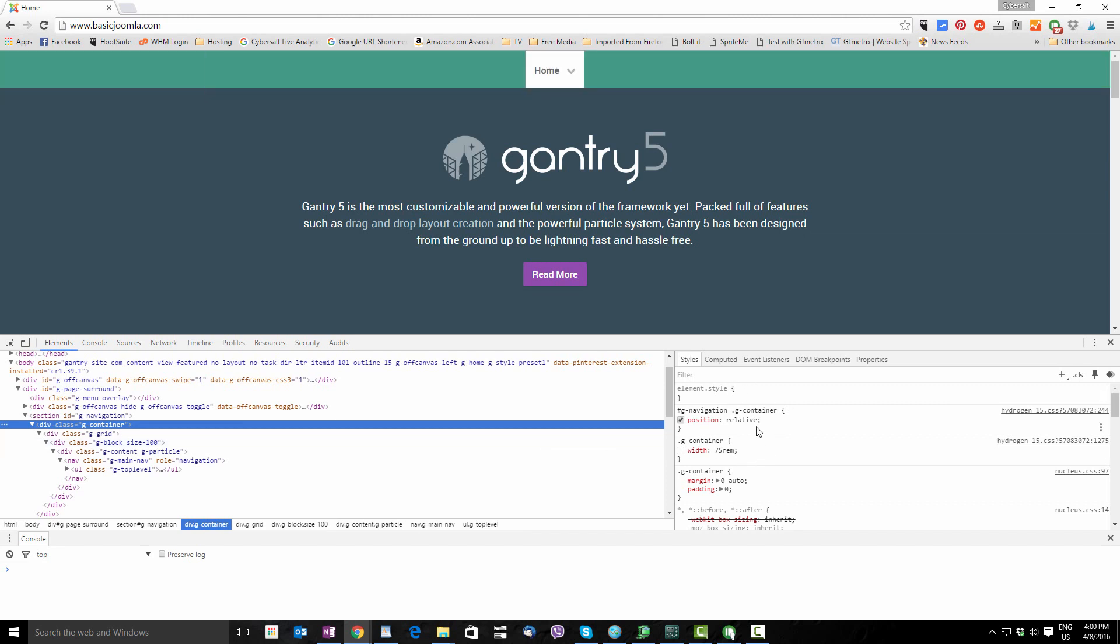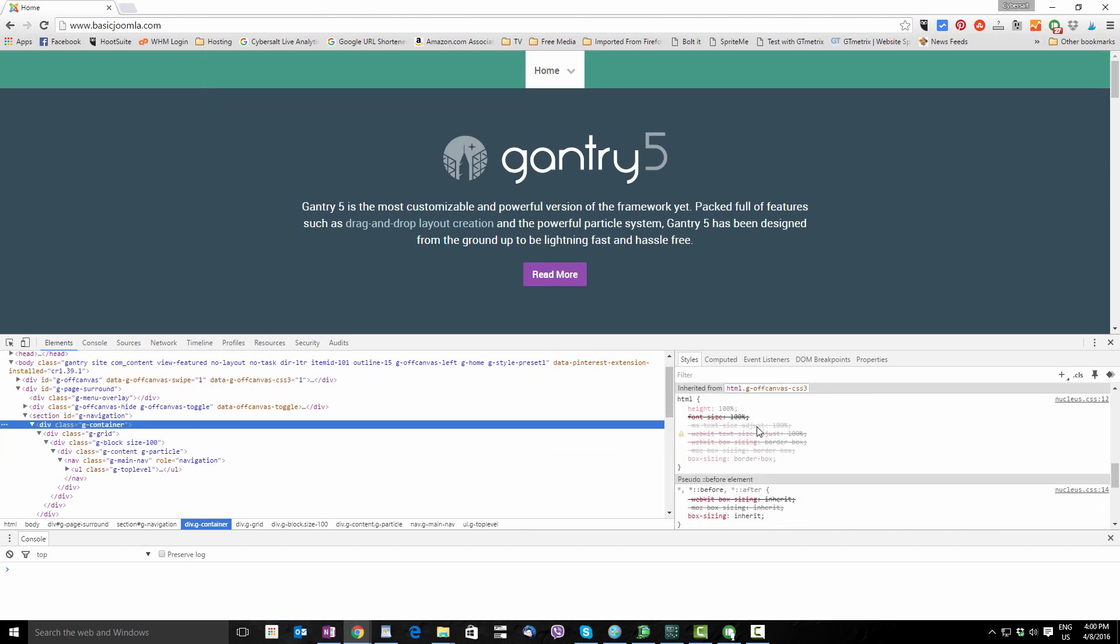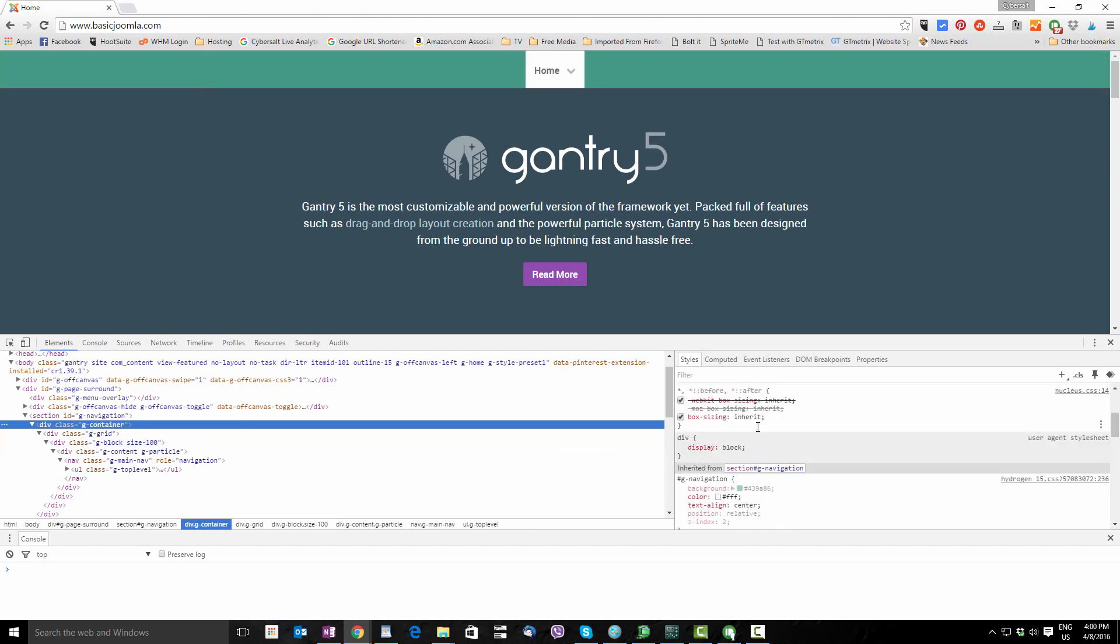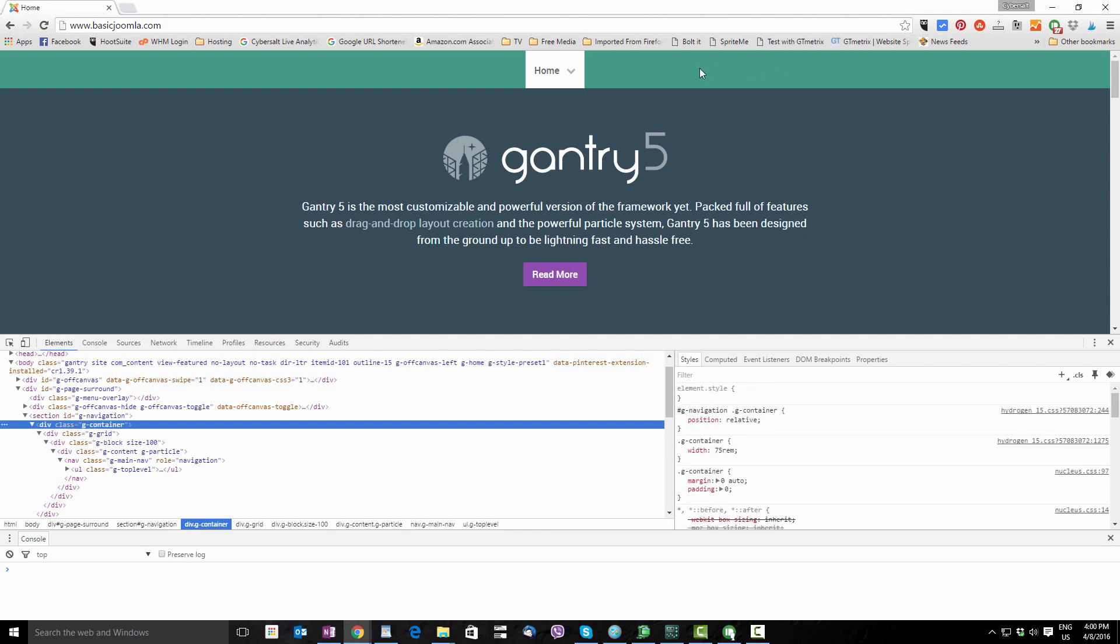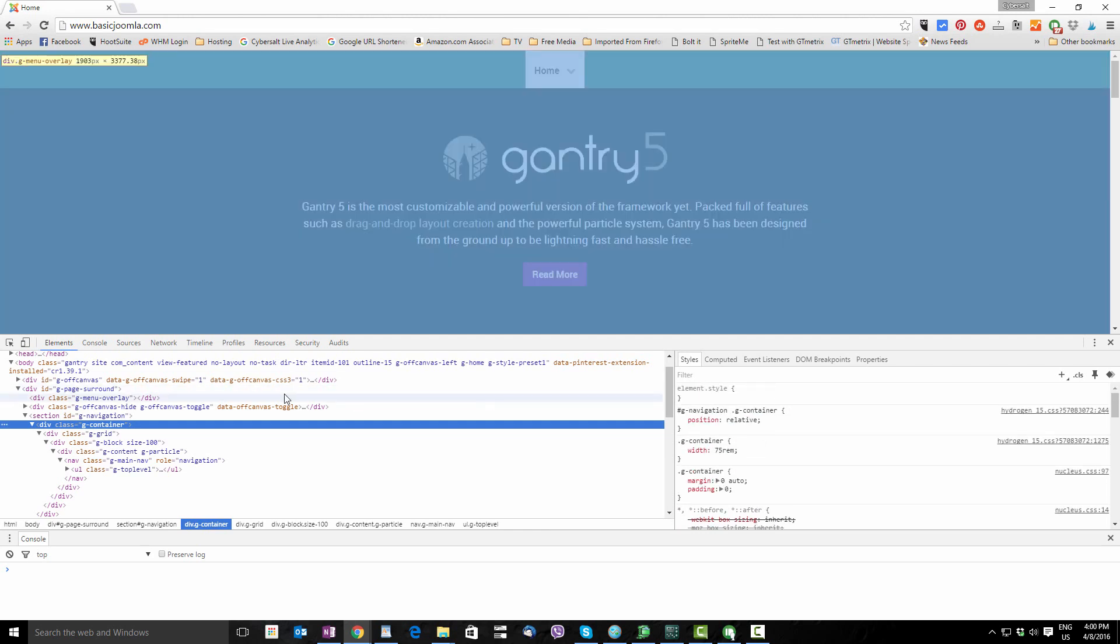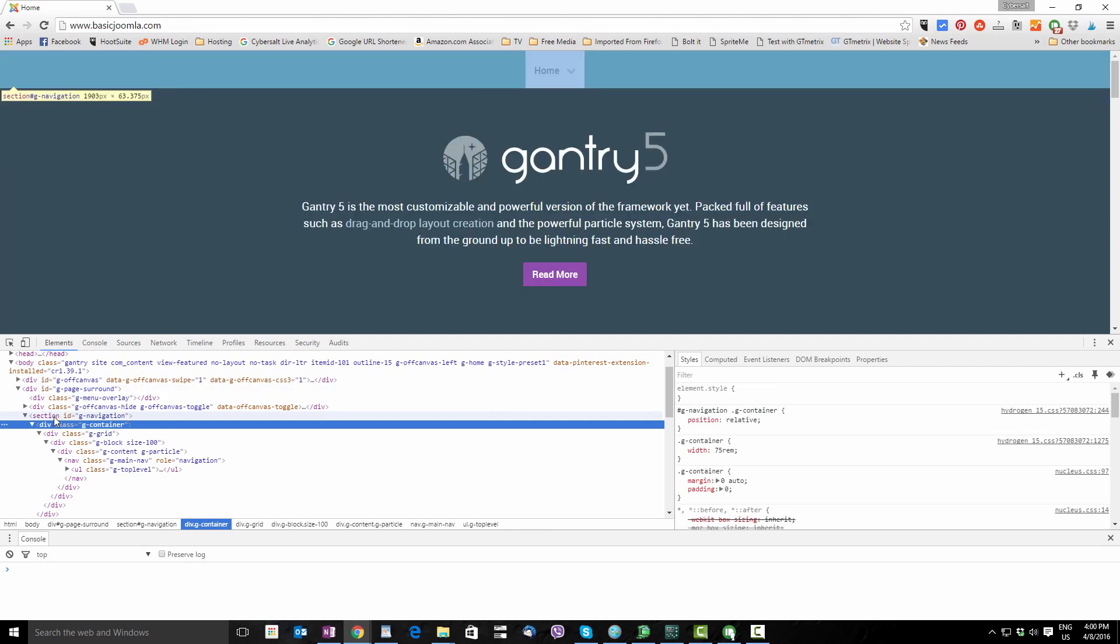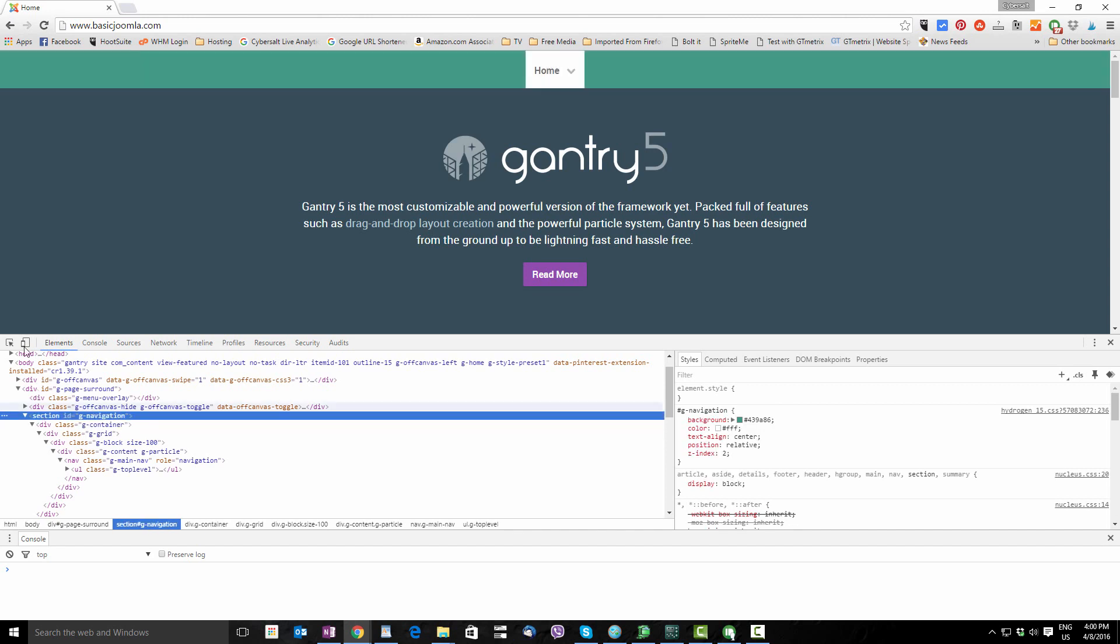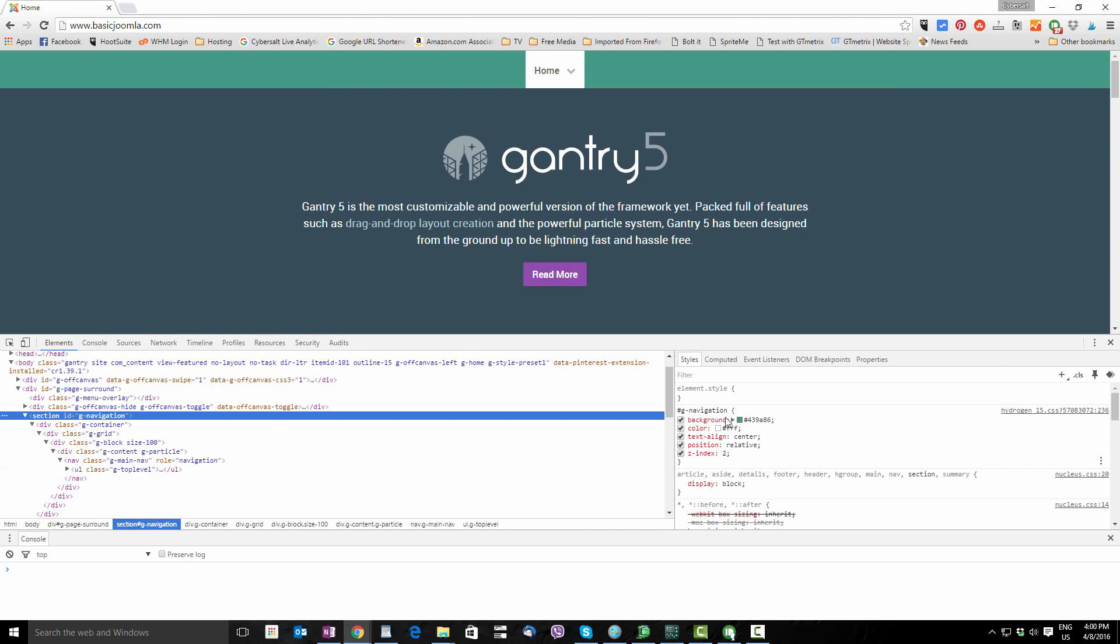This G container goes right across the top, but I don't see anything in here setting the color that is there. So I'm going to go up one higher to G navigation section. That still highlights right across. When I look over here, I see the background color that's set. So this is probably the CSS that we want to change.